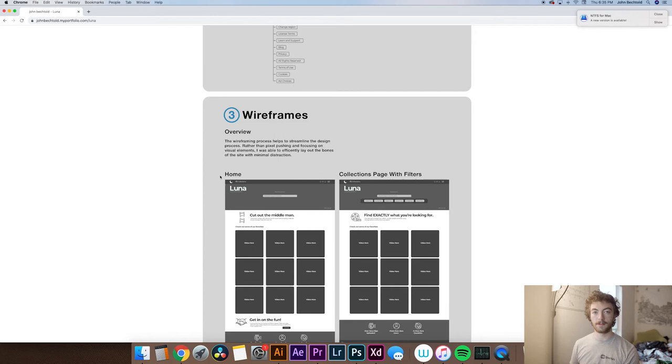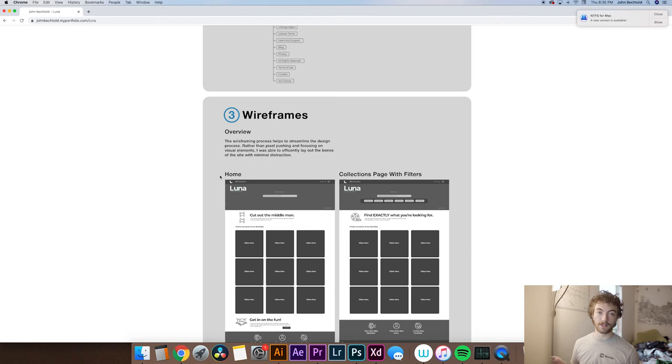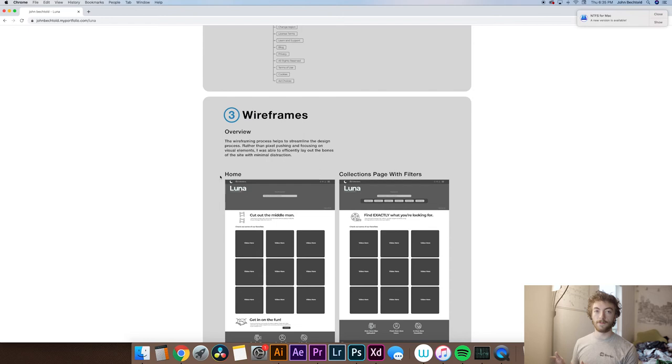So moving on from here, we'll take a look at my wireframe. Again, this is specific to a UX and UI portfolio, so this might not apply directly to you. Some examples of what you might want to put in place of this wireframe if you're designing maybe a physical product would be maybe like some 3D modeling that you did, maybe some foam carving, some things like that.